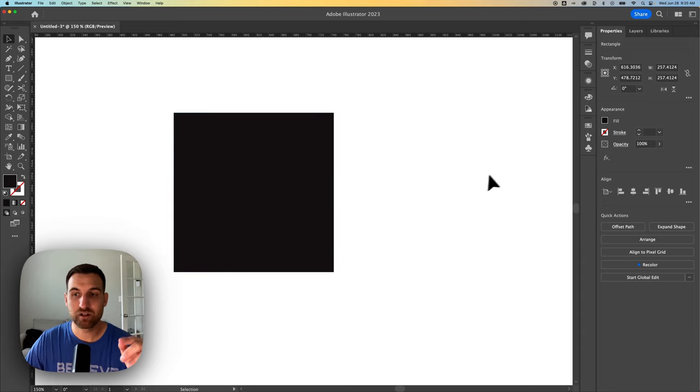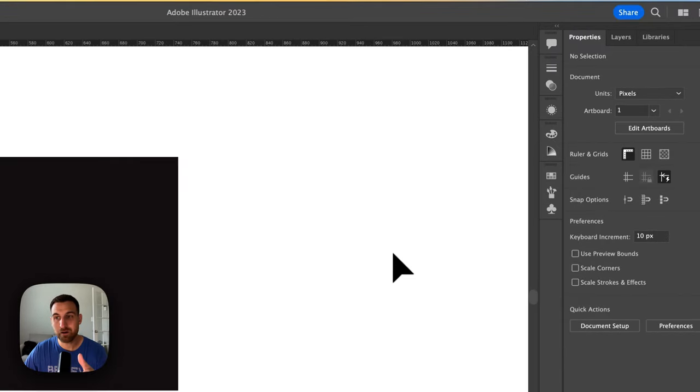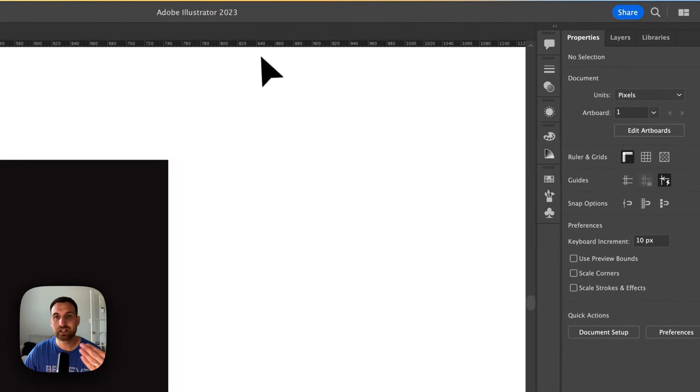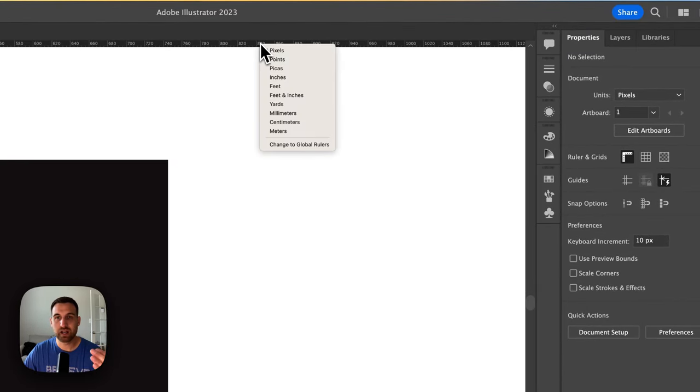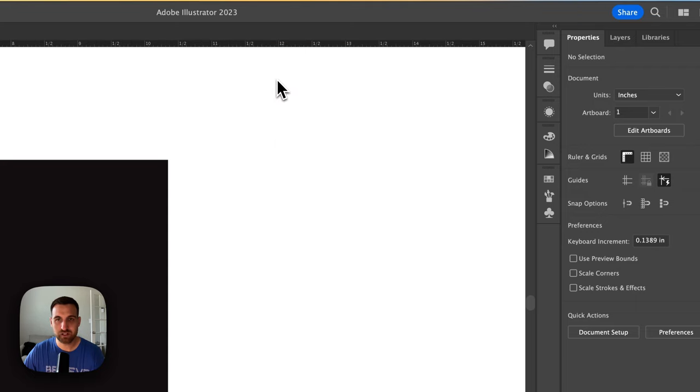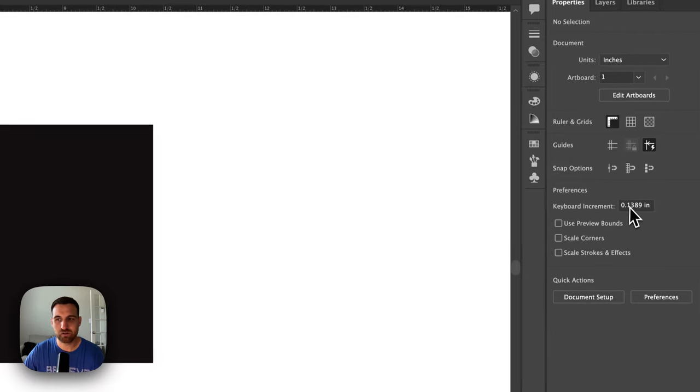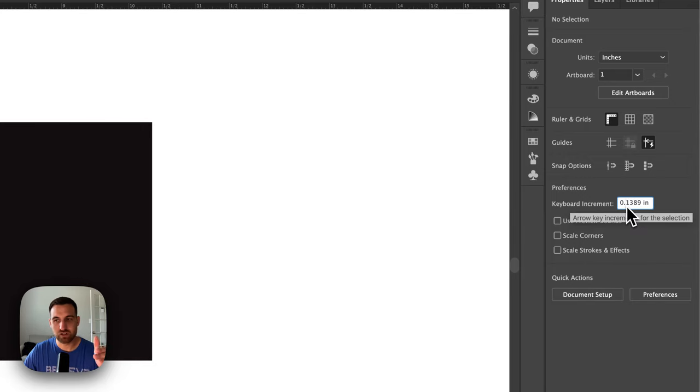But this on the right-hand side, the Properties panel, keeps track of what I have selected here as a ruler unit. So if I switch that to inches, notice how the keyboard increment over here switches to inches.